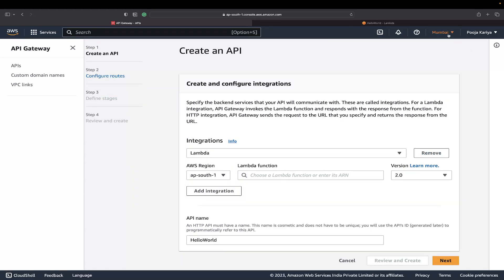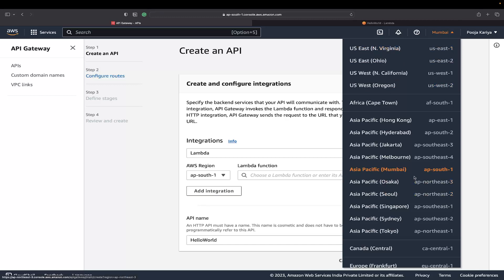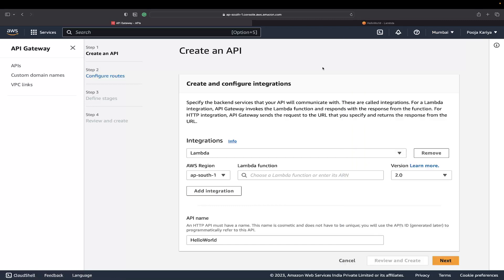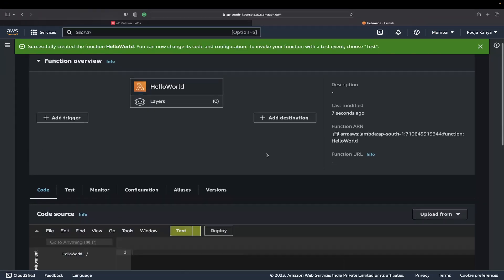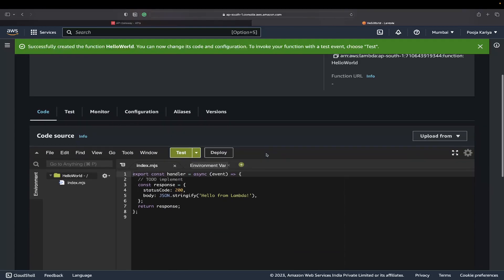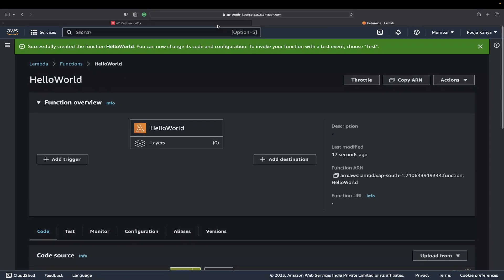I don't have a Lambda function yet, but I'm in AP South 1. Make sure to choose the region properly. Otherwise, if you create something in US East 2, it won't be available in AP South 1. This is very region-centric.